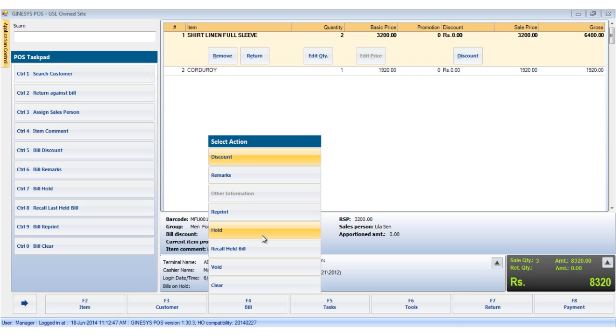or has requested the cashier to hold the bill because he wants to shop a little more. The bill hold can be accessed either by control plus 7 or by clicking the hold option in the bill button.